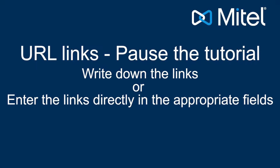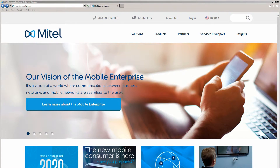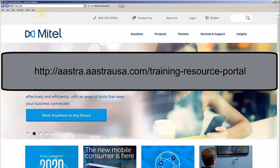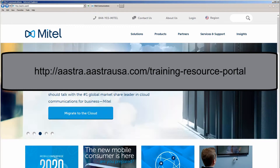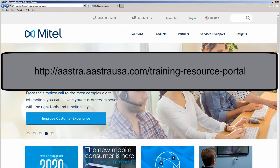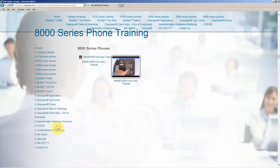The first thing we need to do is to install the Communicator client, so I will launch a browser and go to the Mitel Cloud Resource Portal. This is at http://astra.astrausa.com/training-resource-portal. Then scroll down to ClearSpan client apps, docs and downloads, or click on the quick navigation link.